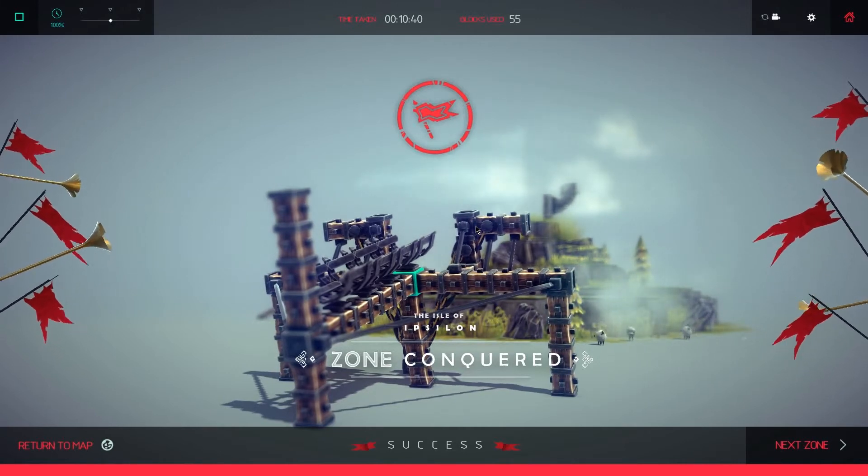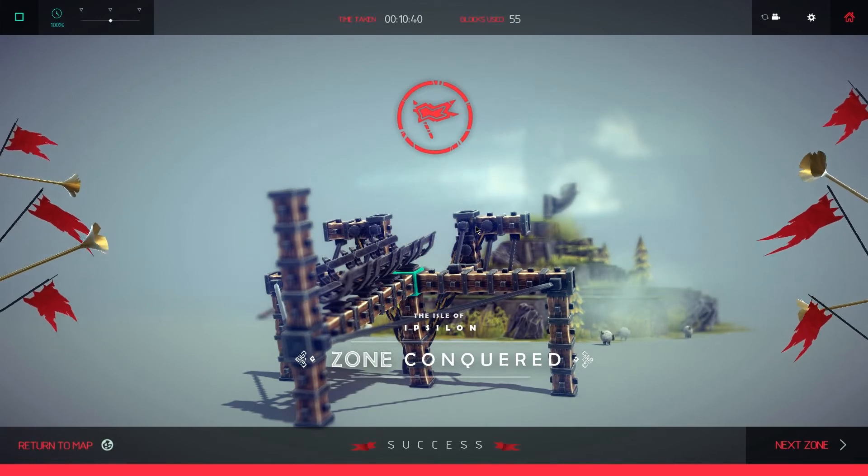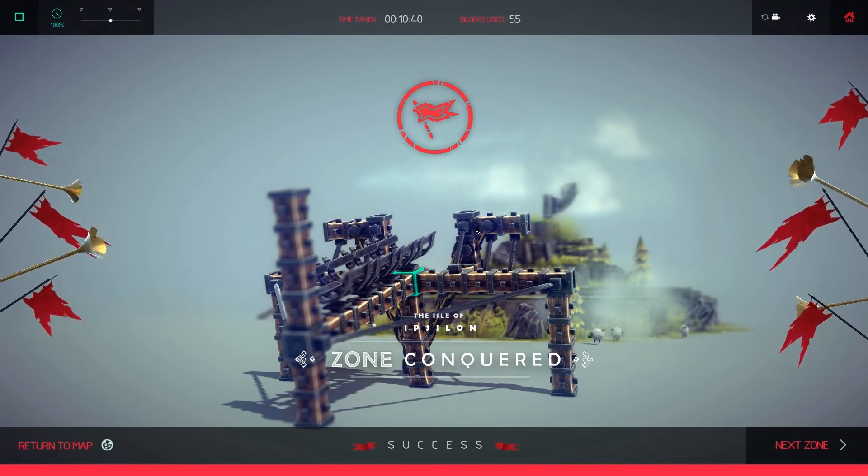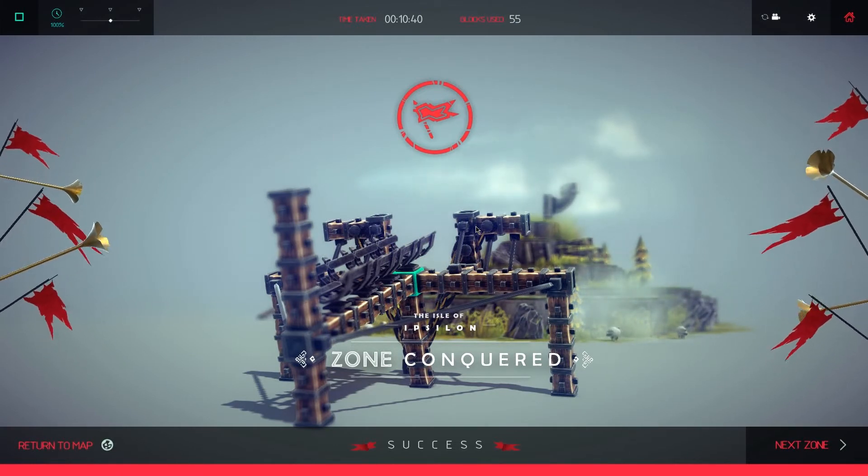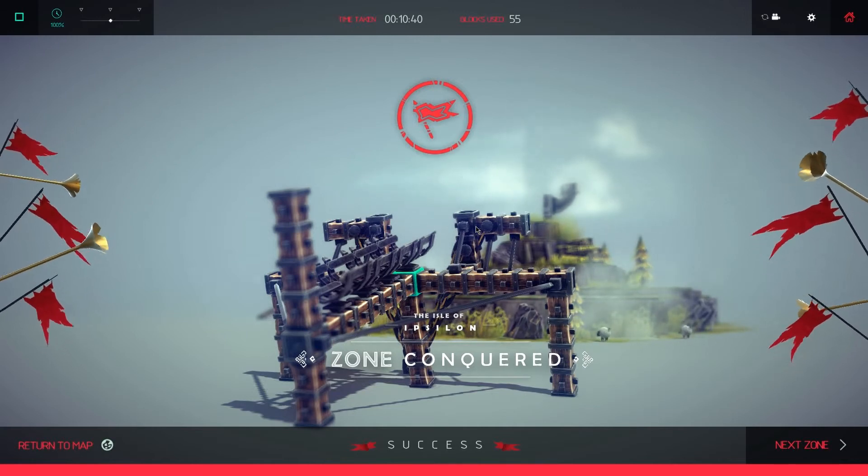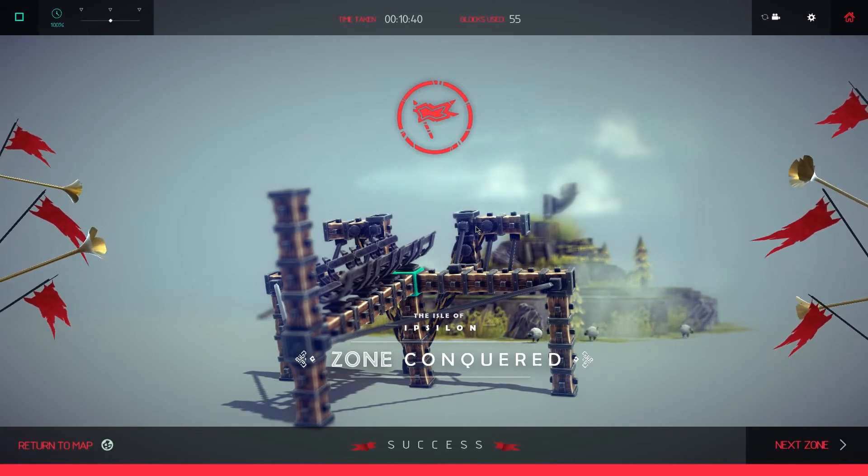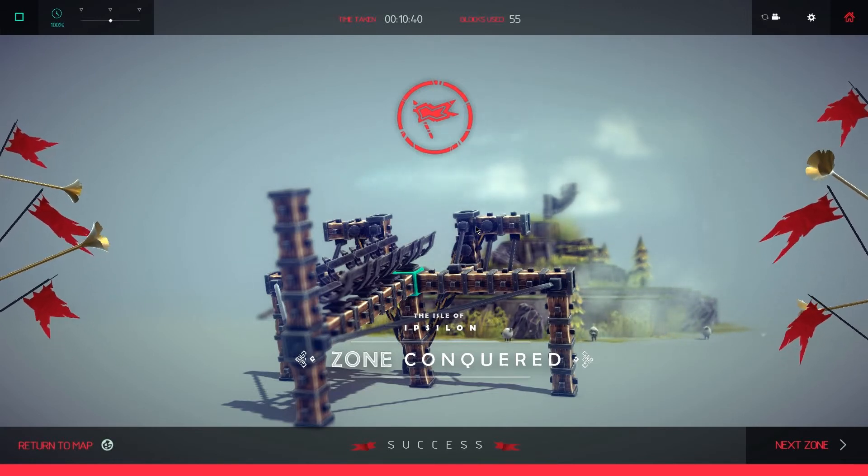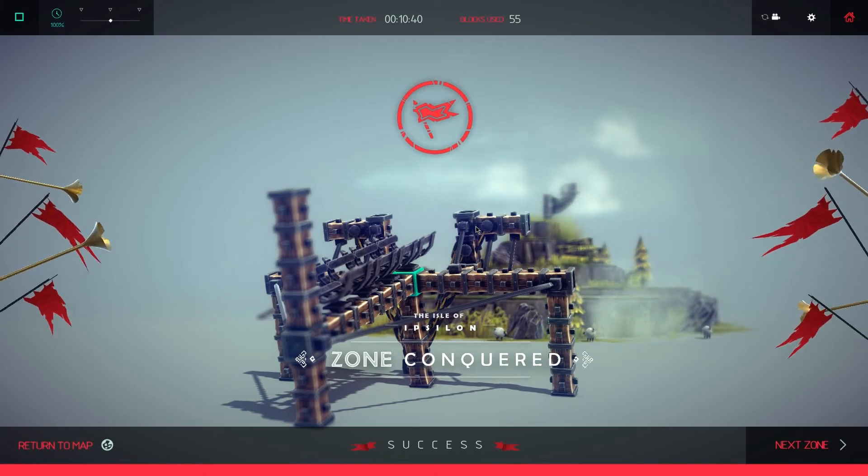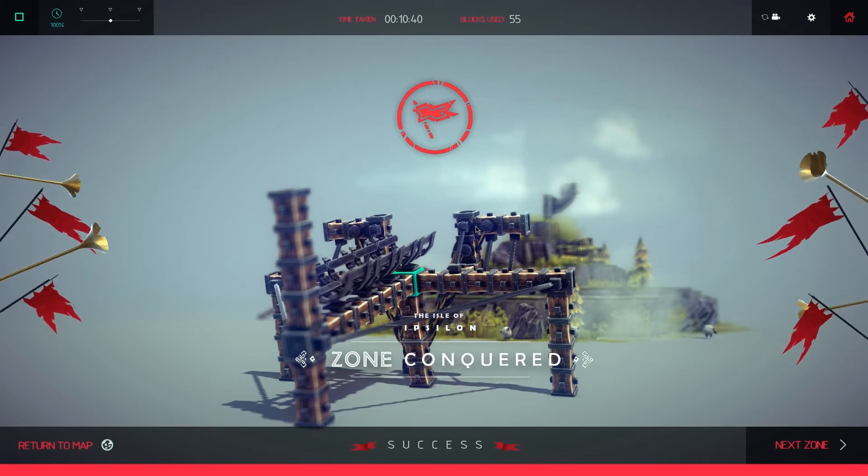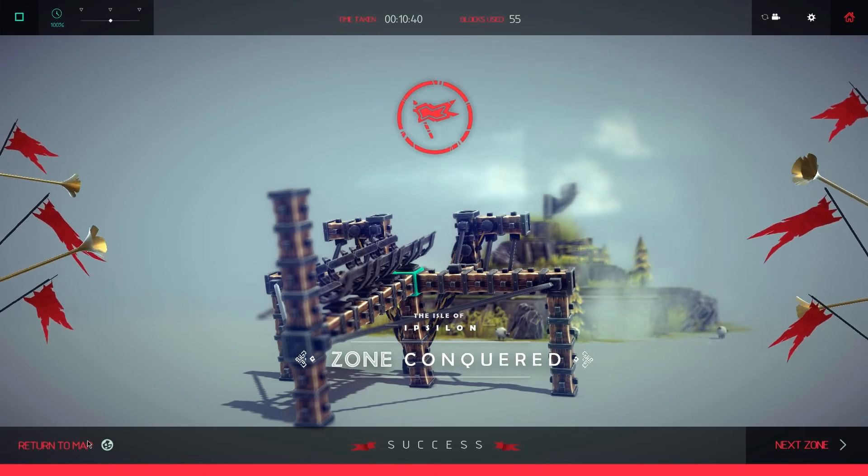I think with that, we're going to end this episode. Oh gosh, this game is so much fun. I would highly recommend it. It takes a little bit to set everything up, but it's a whole lot of fun.